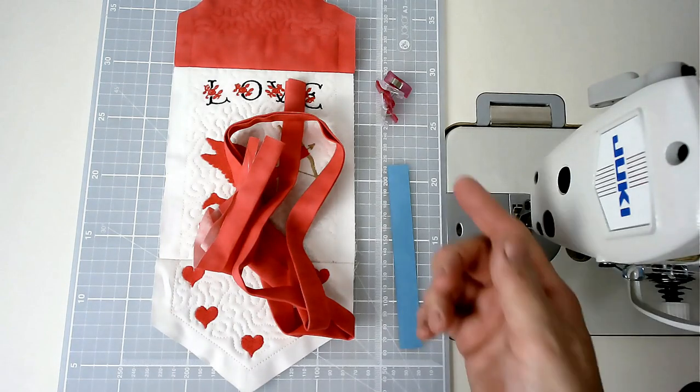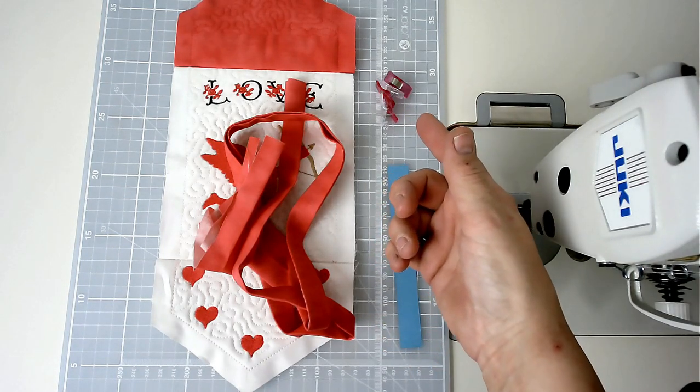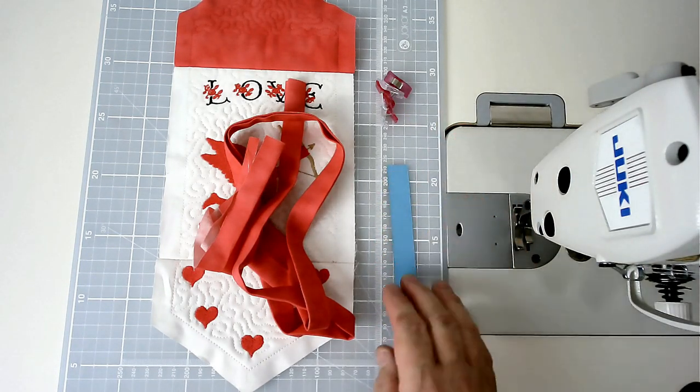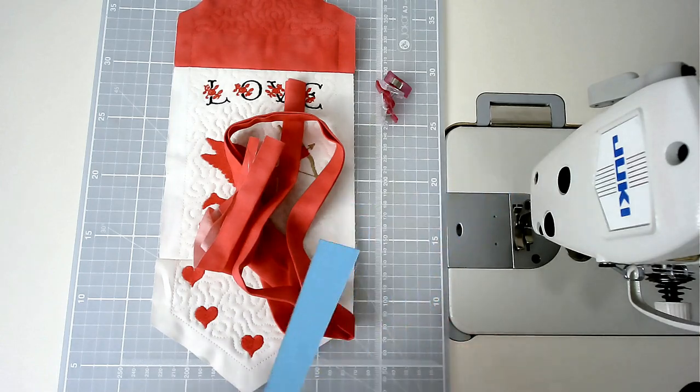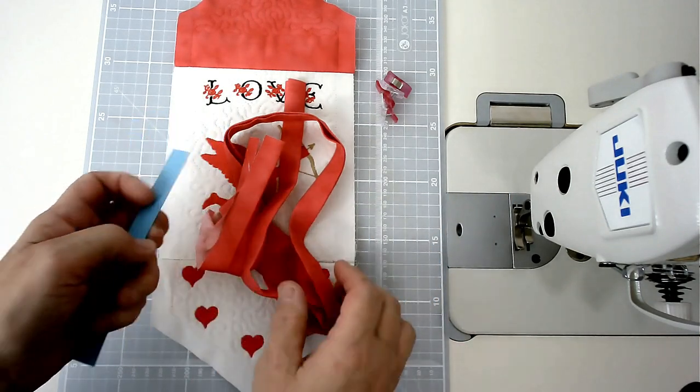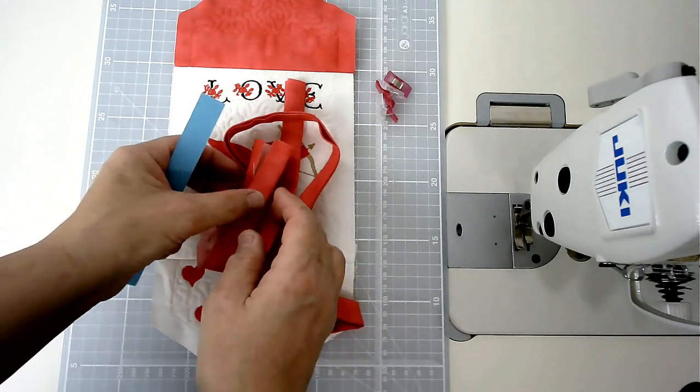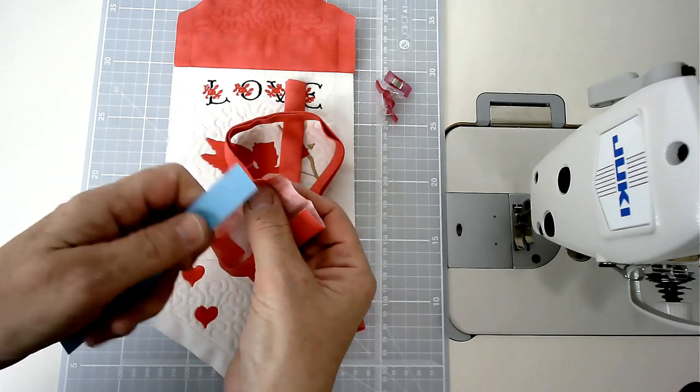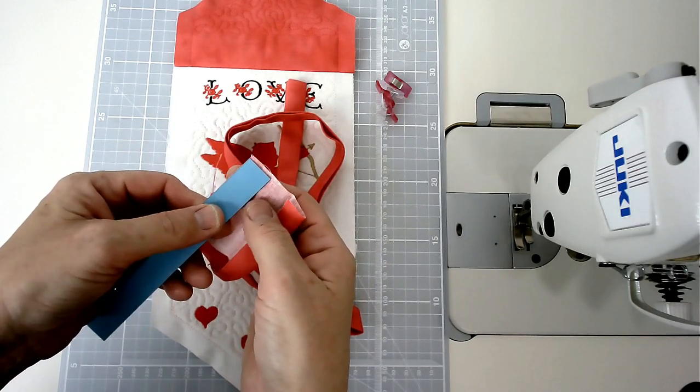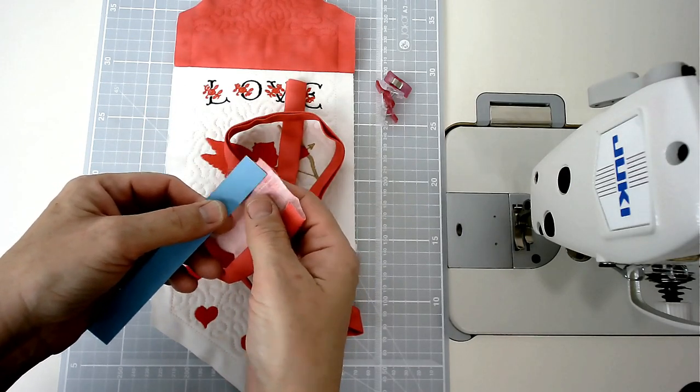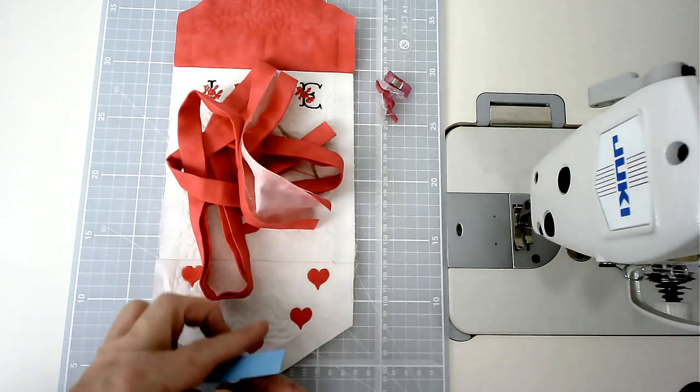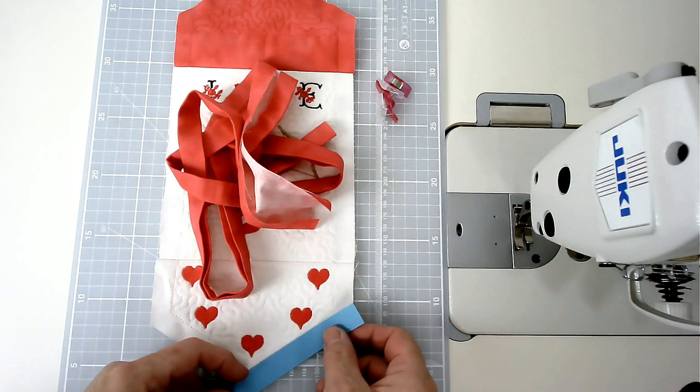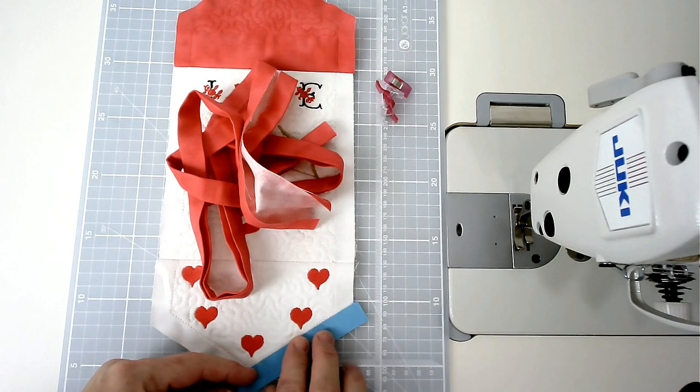I've also got a few clips, you can use pins, anything that you want, and a piece of card. The card that I've got is a quarter of the width of my binding, and I'm going to be using that to get perfectly folded corners.